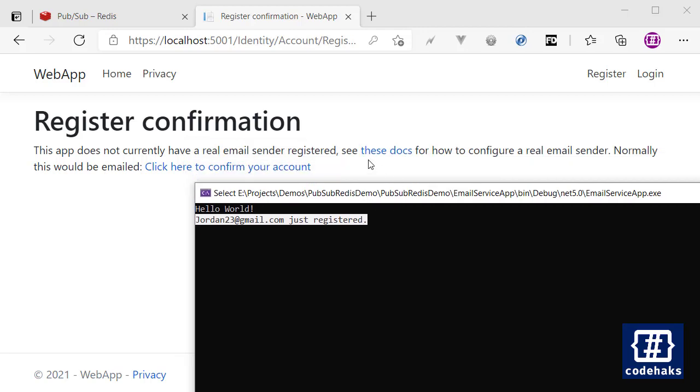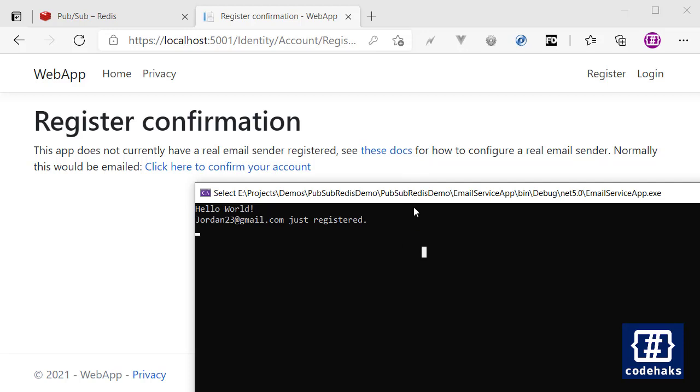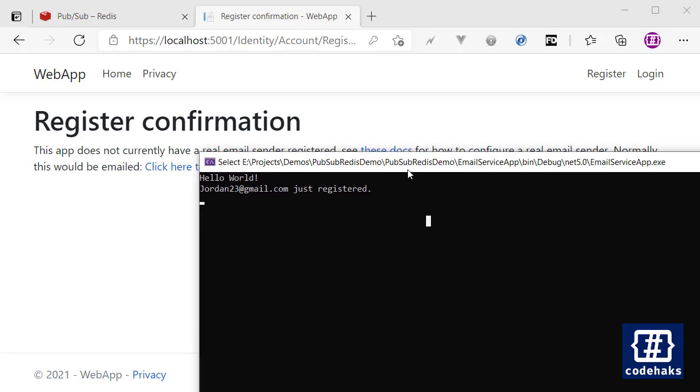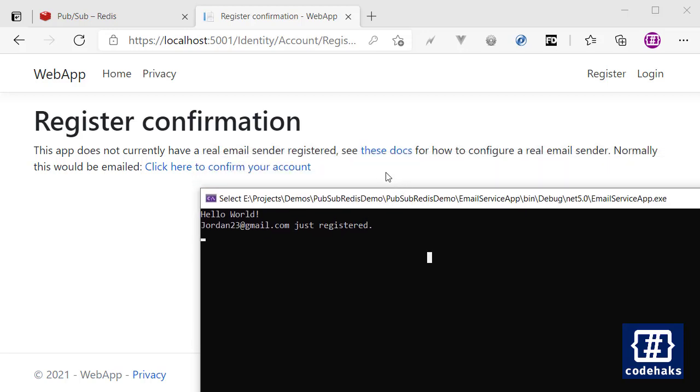And I can do the same but everything would work the same. So each time a user registers to my application, my other application receives a message. I can do this for other parts of my application.